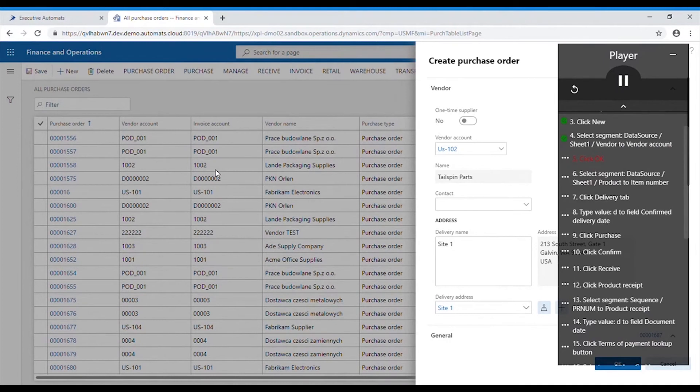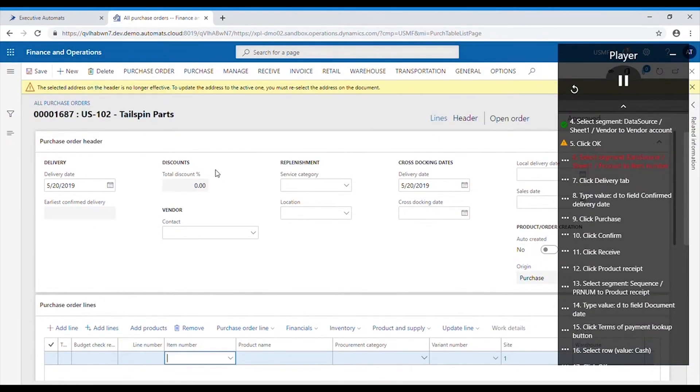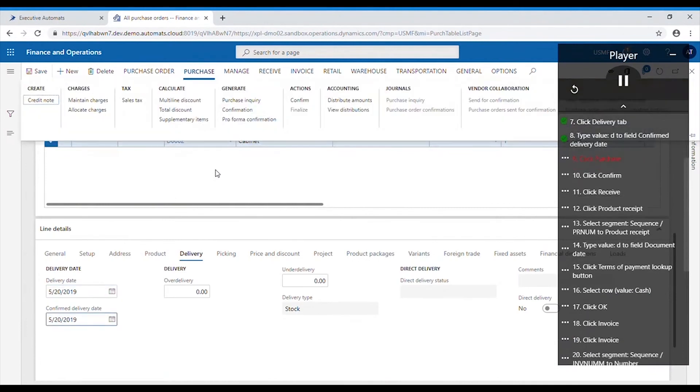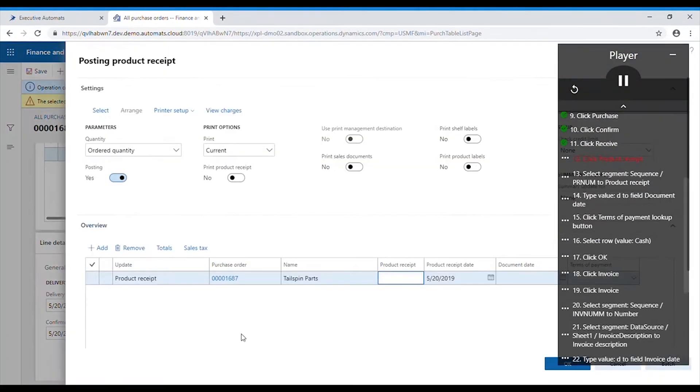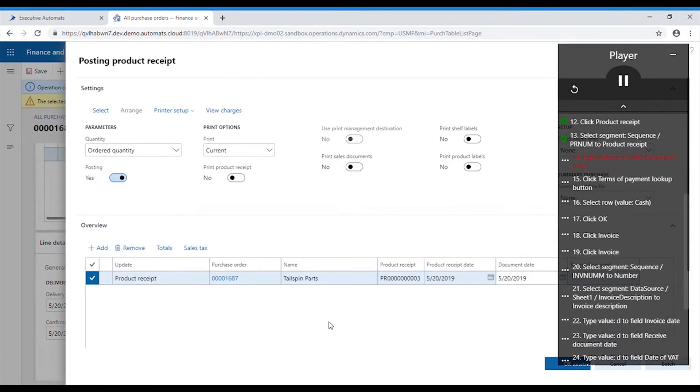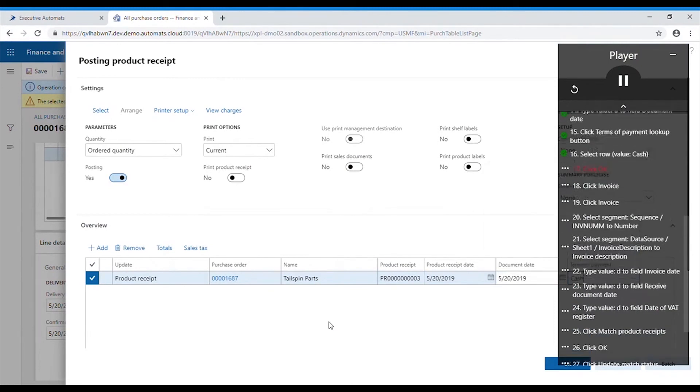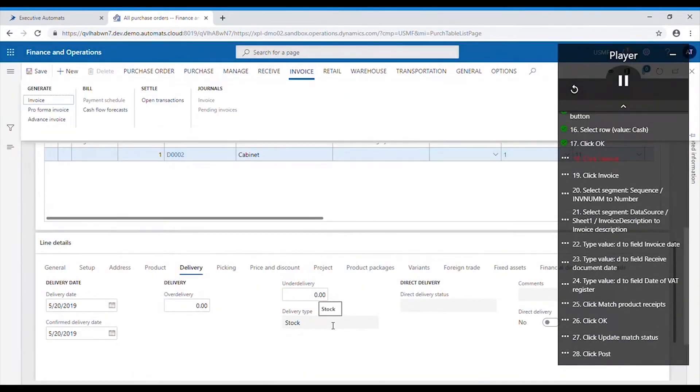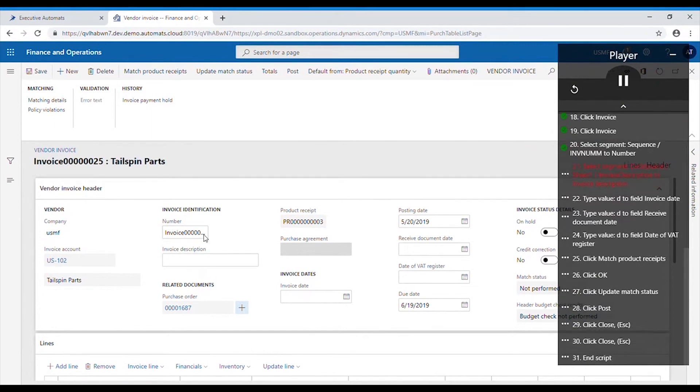Vendor account is entered from the Excel and so is the product number. Product receipt is created by the number sequence. We can see the same thing happens with invoice number. The value is entered from the number sequence. Invoice description is entered from the Excel file.